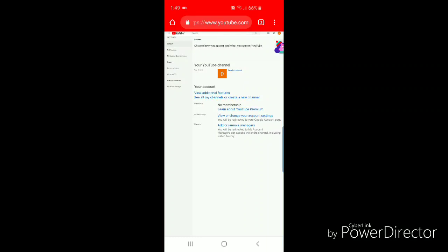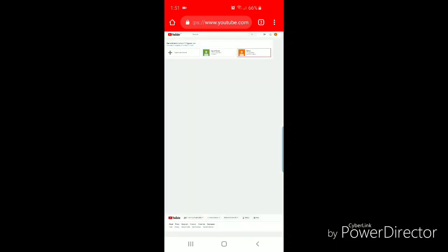Now I'm going to go to see all my channels or create a new channel. As you can see, once I do that I now have my main channel and the secondary channel called demo that I just created.